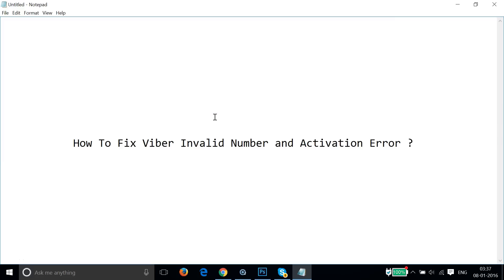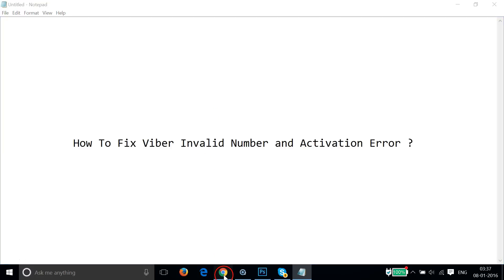Hi guys, in this tutorial I'm going to show you how you can fix Viber invalid number and activation error when you register your account on Viber. Sometimes Viber says that the number you are registering is invalid, so let me show you how we can fix that.